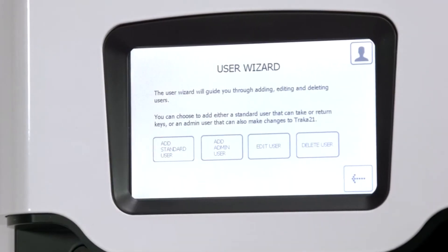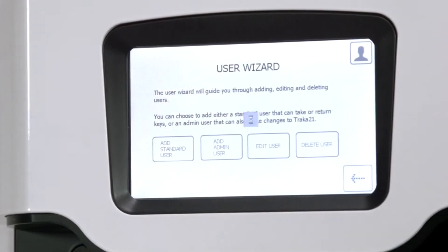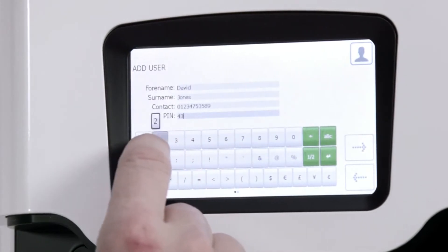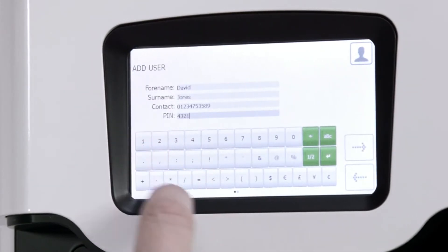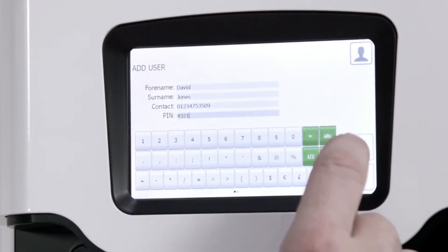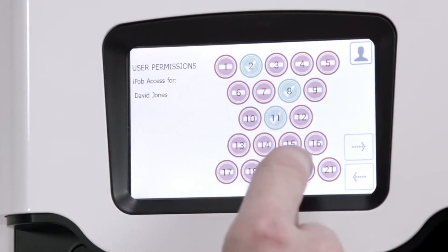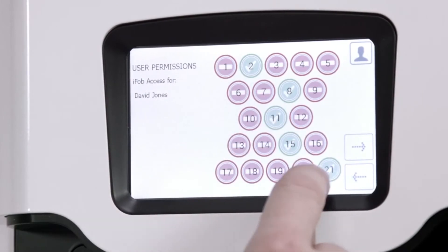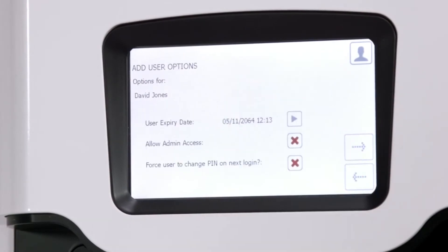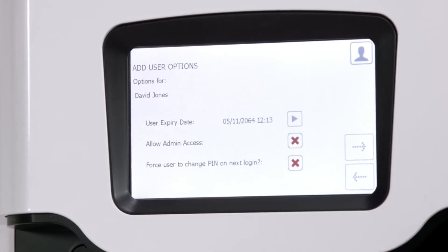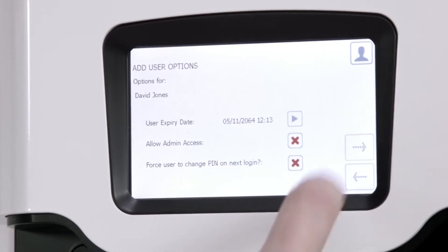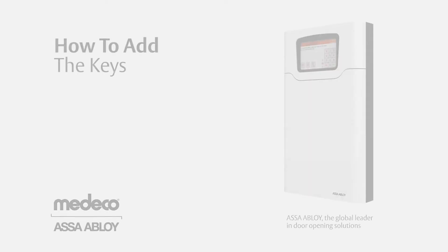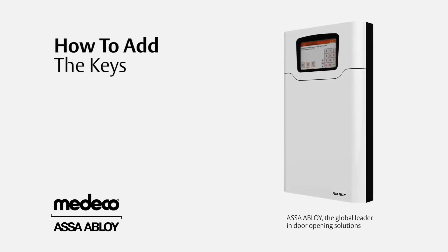First, select Add Standard User. Enter the user details and click Next. Select the keys the user will have access to and click Next. Select another user option and click Next. Return to the main user admin and click Exit.